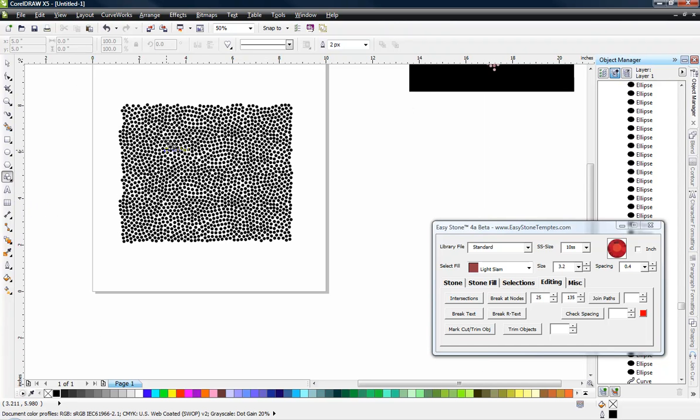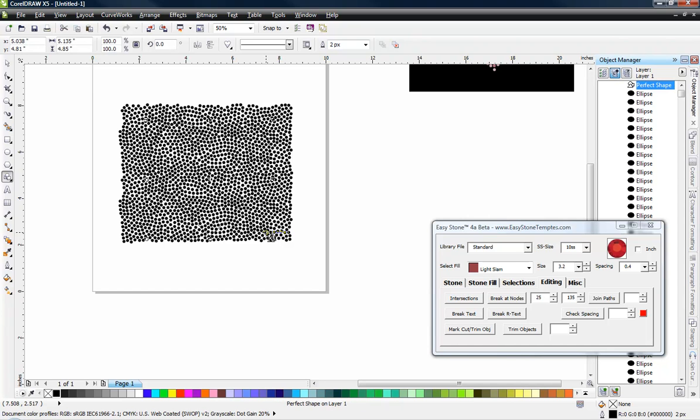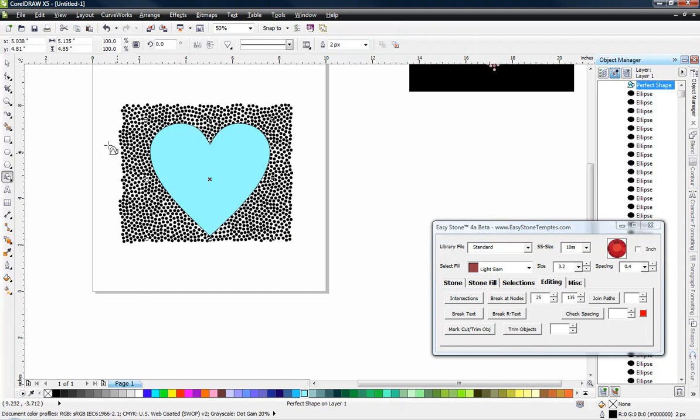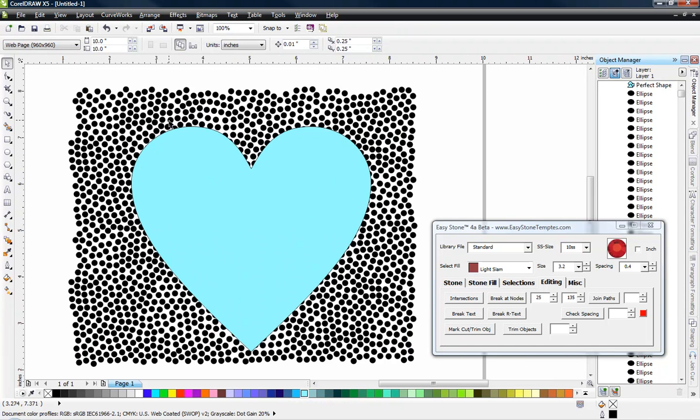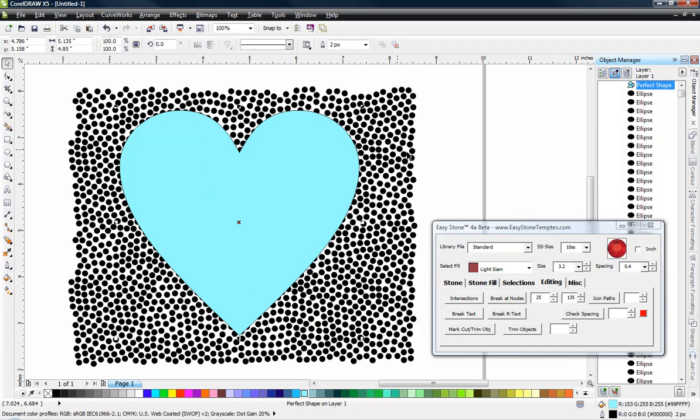So all we're going to do here is we're just going to draw a heart over the top of my stone graft file. Now to make it easier for you to see, we're going to make it blue. So you can see a little baby blue there. So there's our heart shape.